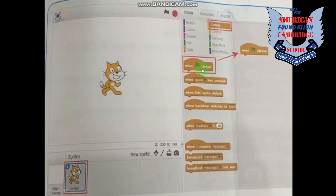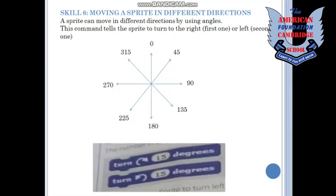Here we have a different icon which is Events. As you can see, we have a green flag option, a space option, and different things you can do. You can make your sprite move using these event blocks.